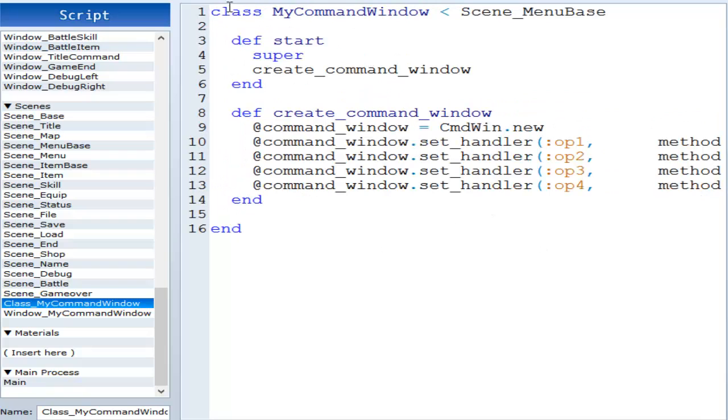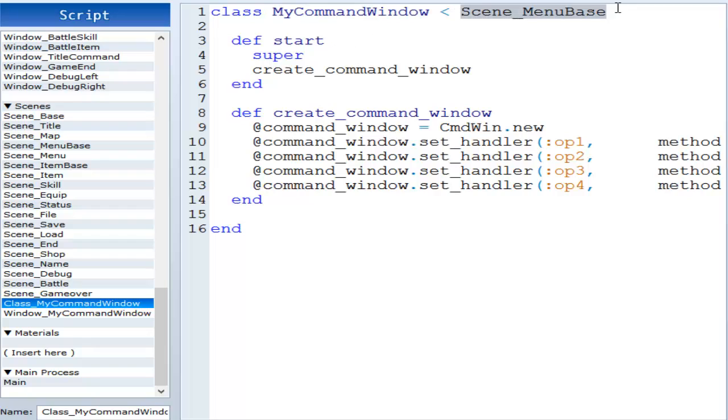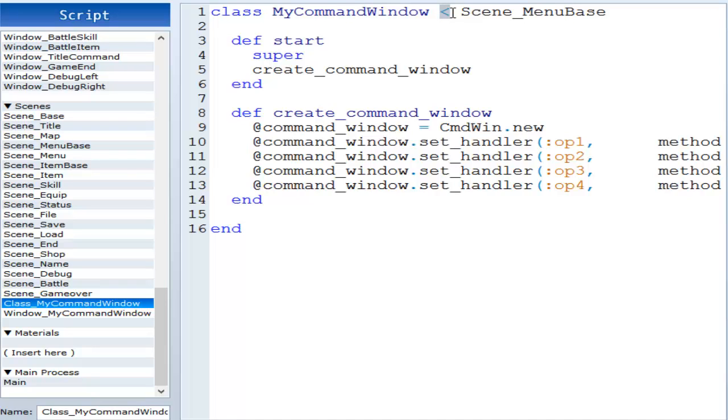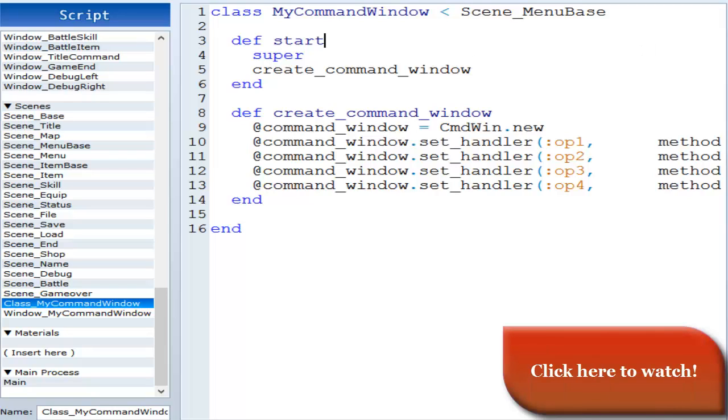And from the beginning, like we had last time, we have a class and then we have the name of the class. But this time, instead of scene base, this is scene menu base instead. So you have class, name of the class, less than, greater than sign, and then scene menu base. If you have not watched the last episode, I recommend watching it, otherwise you might end up really confused. Everything is case sensitive.